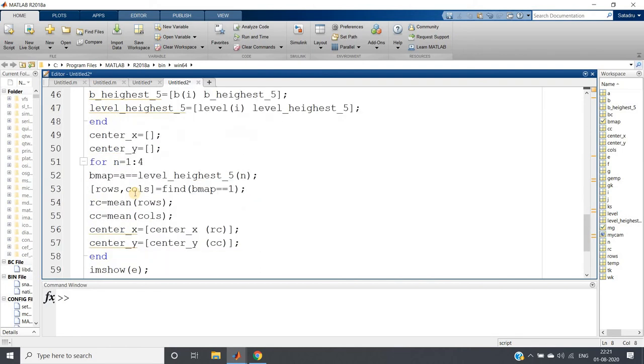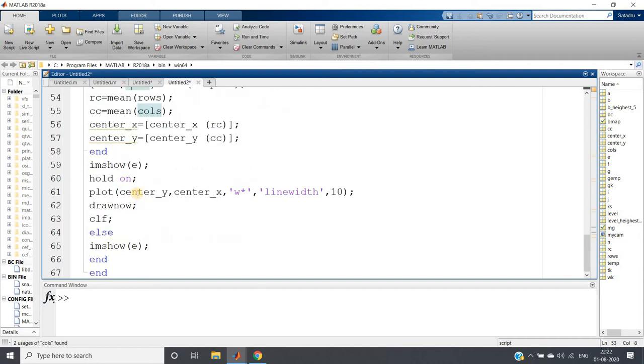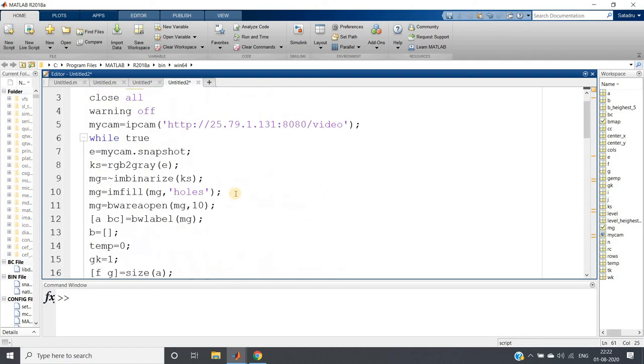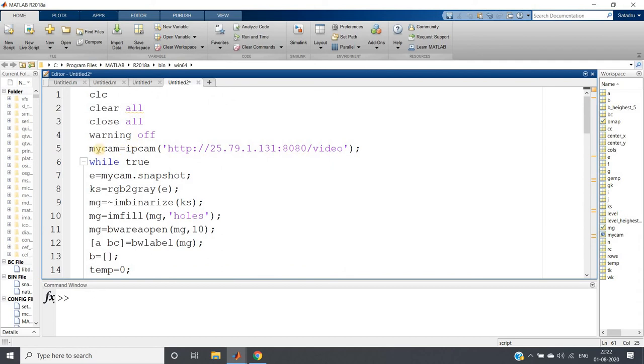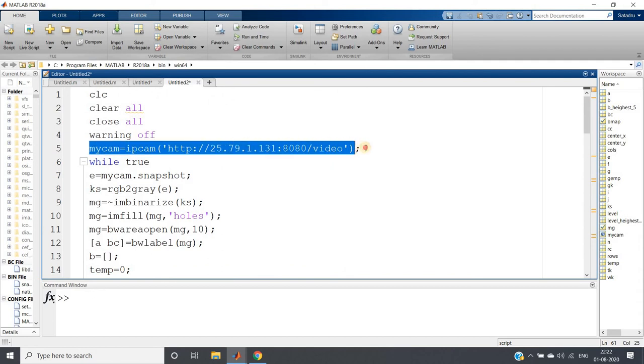Just the difference is, previously I have shown only circle detection, circle centroid tracking. Here, instead of circle, any structuring element, random structuring element, if you take, that time also the same code will work. To prove that, I am just using this particular concept. And simultaneously, this ipcam is one wonderful concept if you want to take images from your camera and want to put in MATLAB.